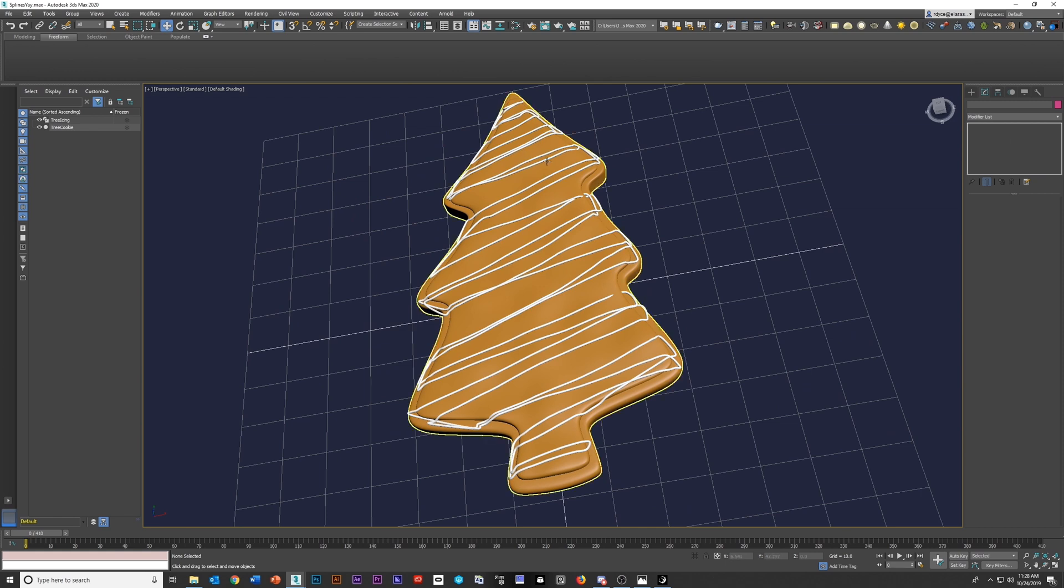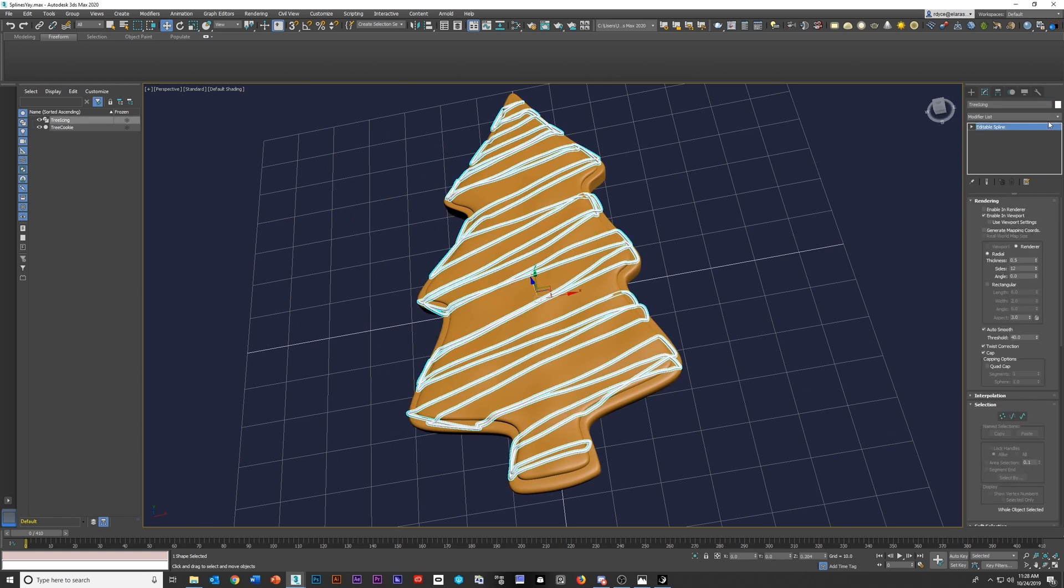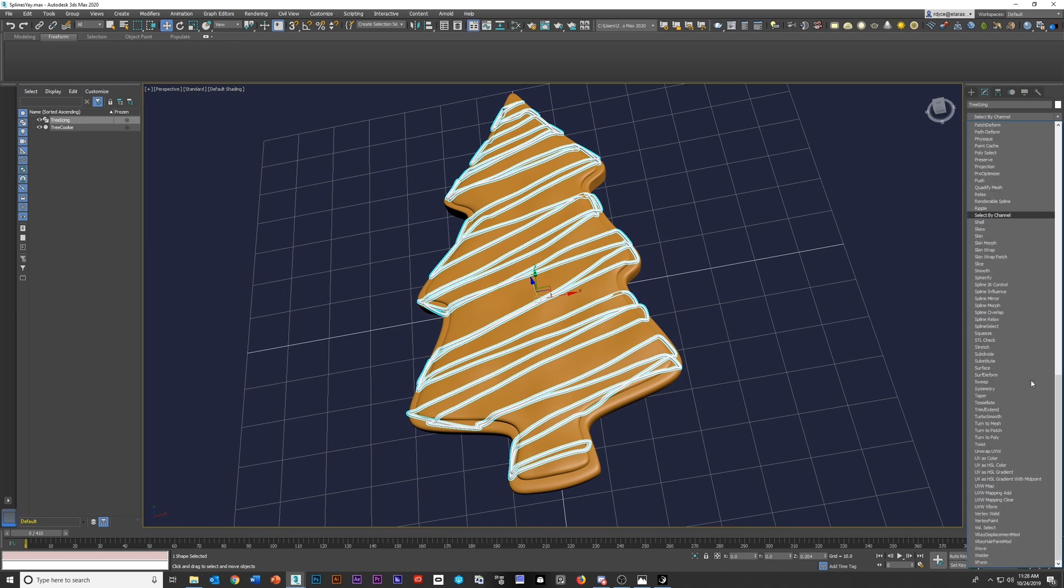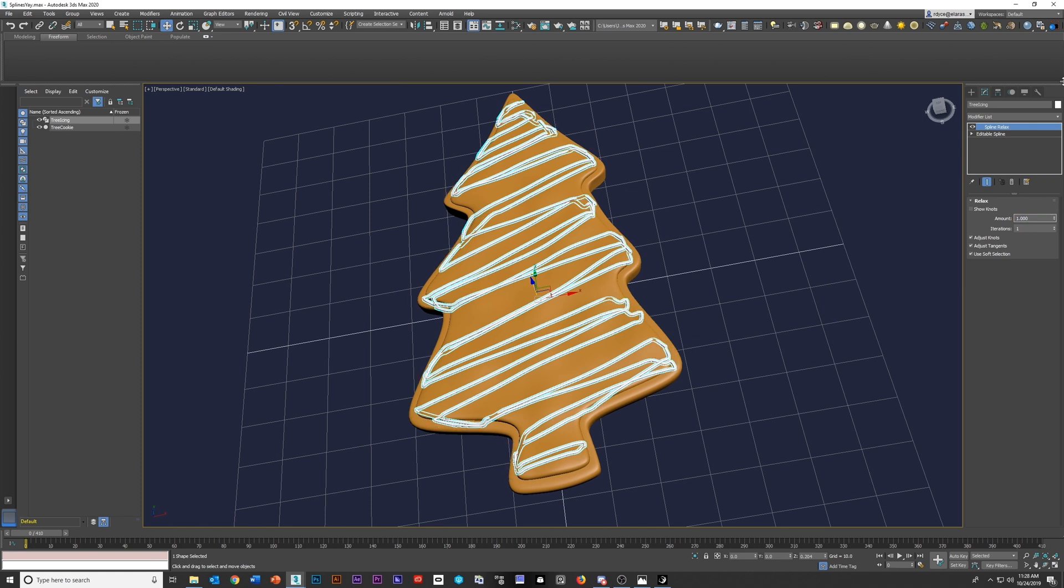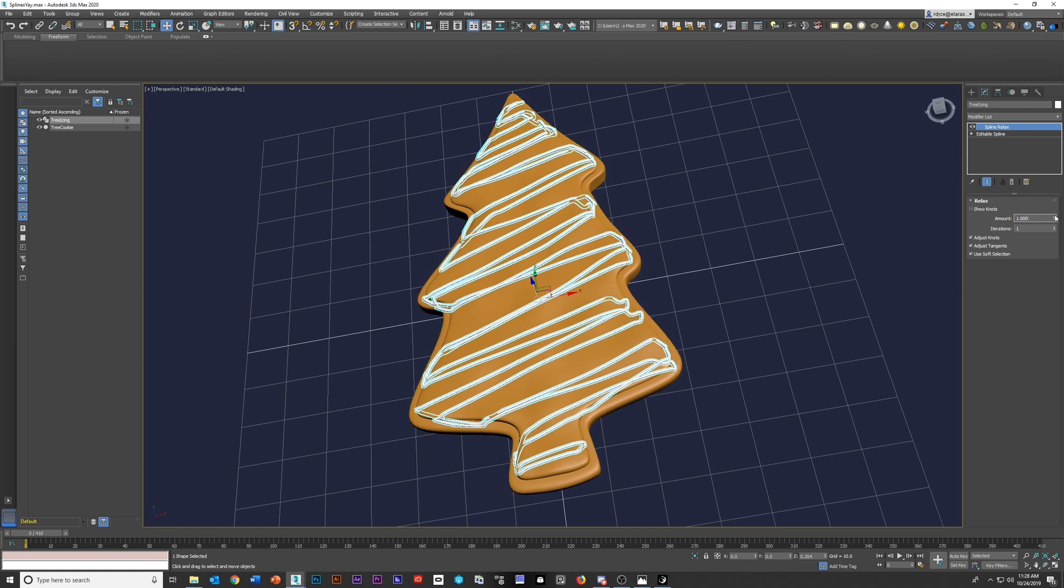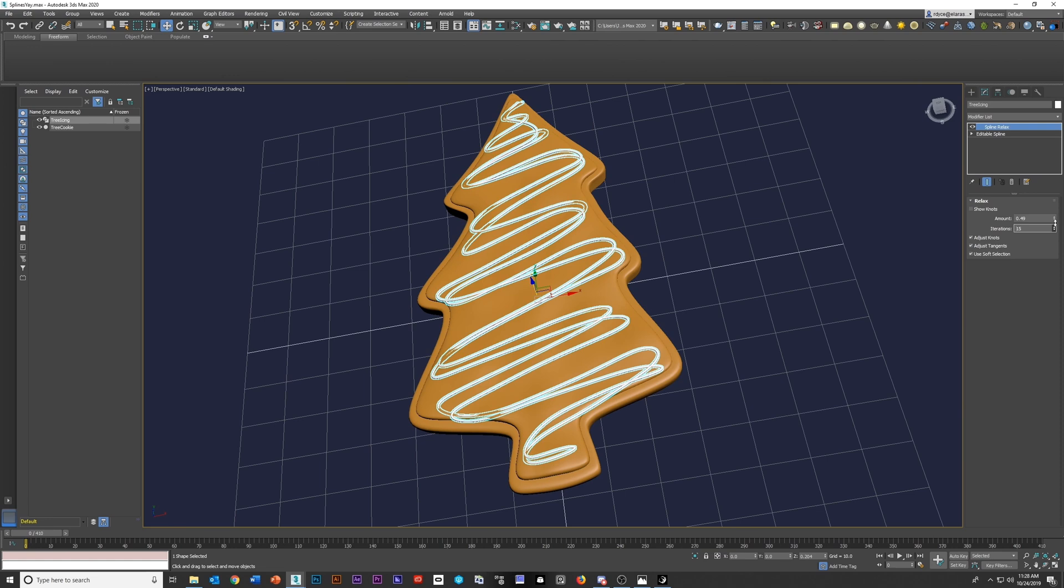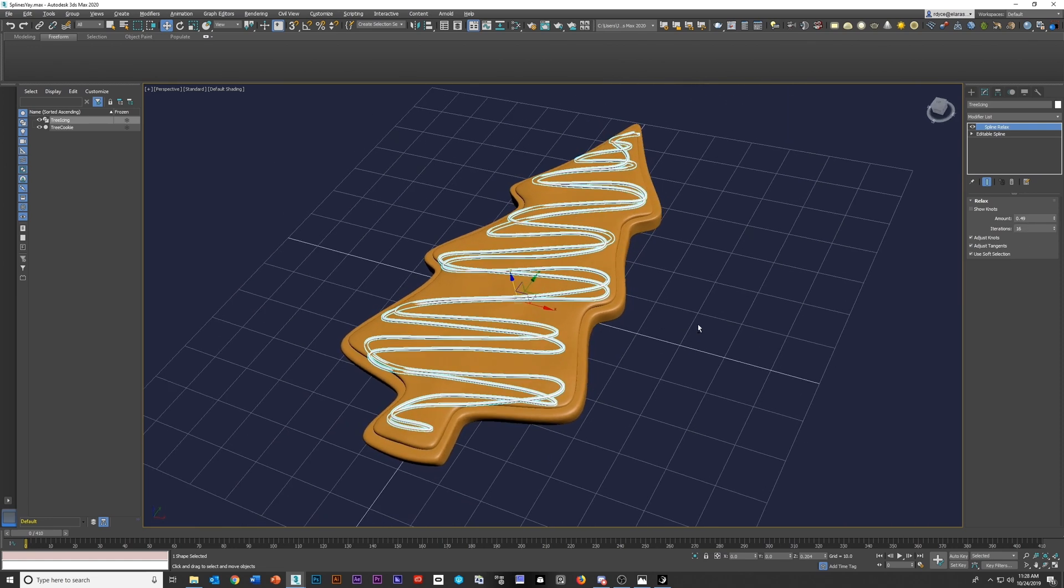The next step here is to smooth it out. I'm going to do that using the spline relax tool. So just go down into your stack here, grab spline relax, and we'll change it up to be one, just so you can see that it's still rough. But really, I'm going to probably drop that to about half so it's smooth around the edges. And then we'll just boost our iterations till we get something we're happy with, which I'm feeling that. That looks a lot better.